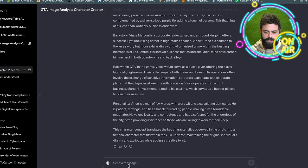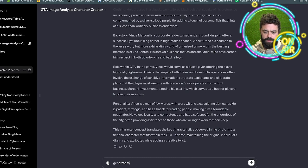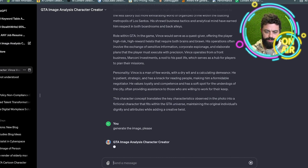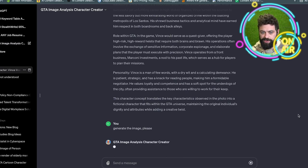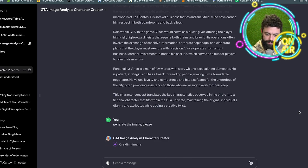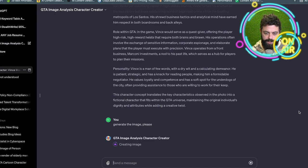All right, so it gave me a bunch of babble. Image. Generate the image, please. I'm a bit iffy on this one. All right, looks like it's generating the image.